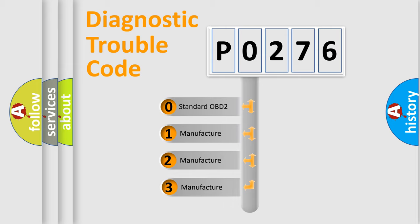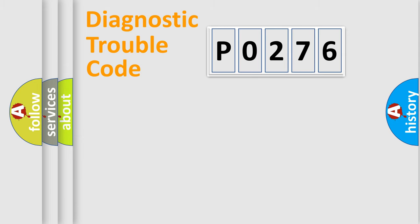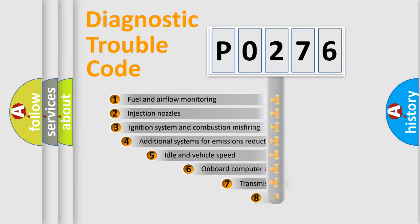If the second character is expressed as zero, it is a standardized error. In the case of numbers 1, 2, or 3, it is a manufacturer-specific error.